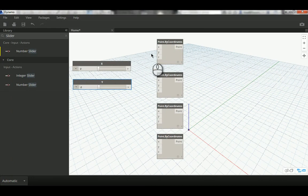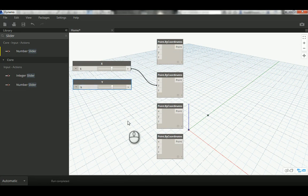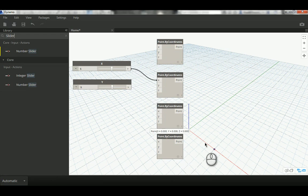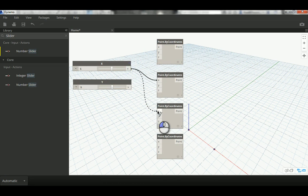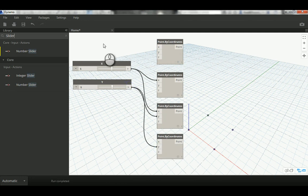The first point stays at 0, 0, 0. The second point gets X connected to the slider set to 5, and Y also set to 5. The third point I leave at the default zero values. The fourth point gets X set to 5 and Y set to 5. So the corners of our rectangle are defined by the slider values rather than hard-coded numbers.